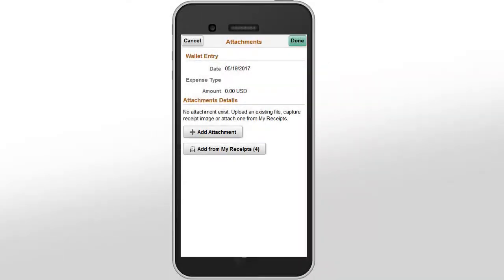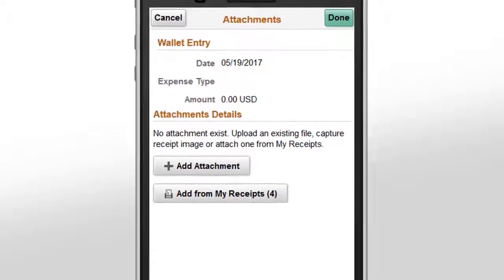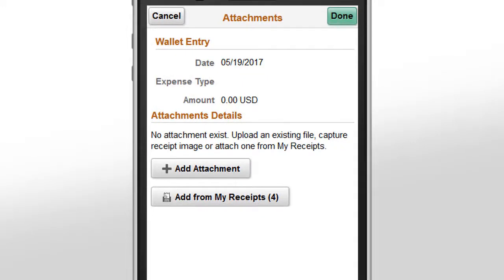PeopleSoft Expense users currently attach receipt images at header and line levels to an Expense Report or My Wallet for individual transactions. By providing the option to send a text message through integration with Twilio, you now have the ability to quickly send in a receipt image without having to log in, saving you time. Take a picture of a receipt and immediately send that to a central incoming text messaging account for your company. When received, the system will identify you by the cell number the message was sent from and will place the attachment in the My Wallet area of Expenses.